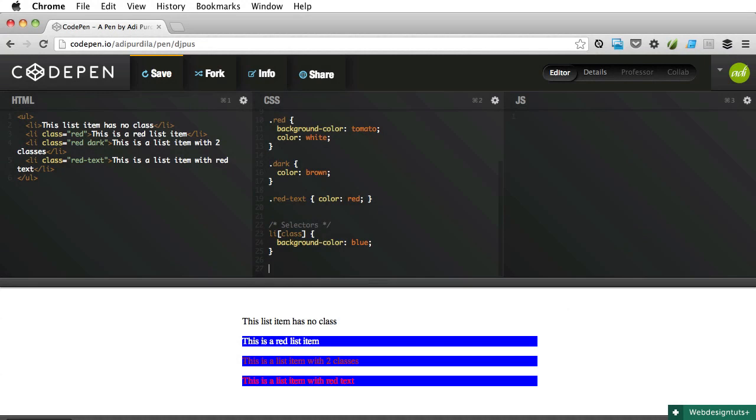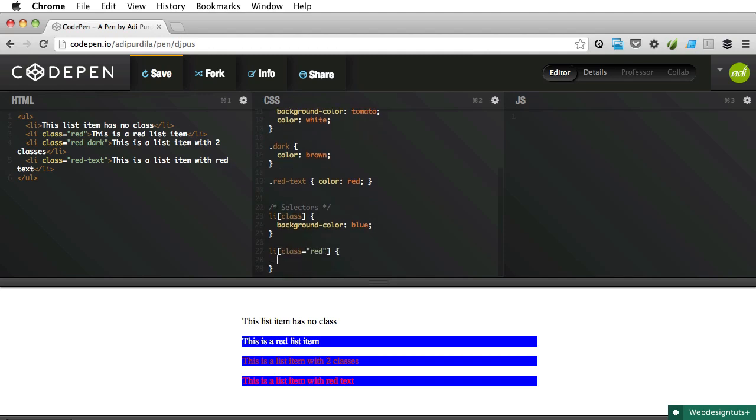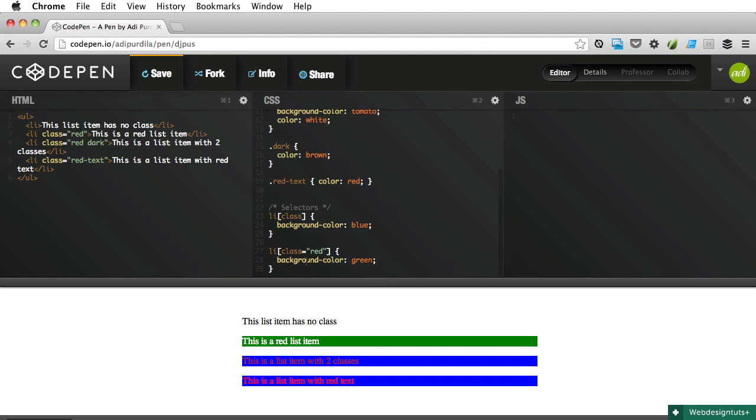The second one will allow us to select an element whose attribute value is exactly equal to a certain text. For instance, if I want to select all the list items with the class of red, I'm gonna say list item [class="red"], and let's say we'll change their background color to green. So only the first one is selected because the selector will match any element whose value is exactly equal. So if I had this, it wouldn't be equal to red because we have an extra space.